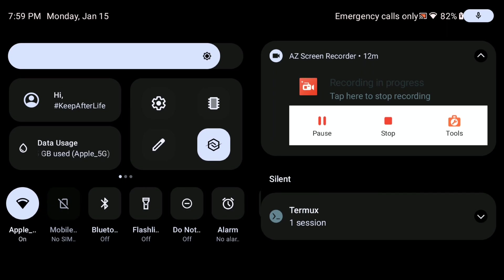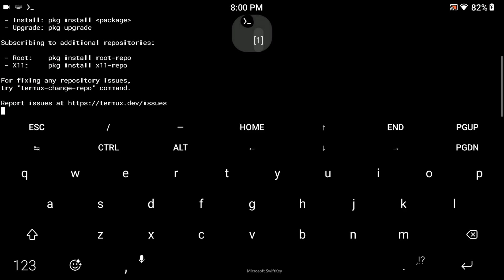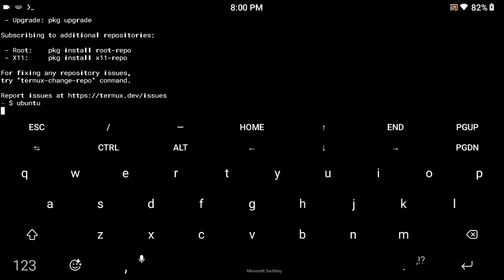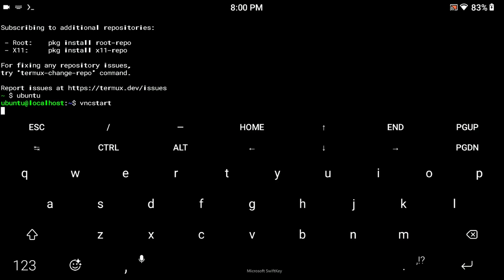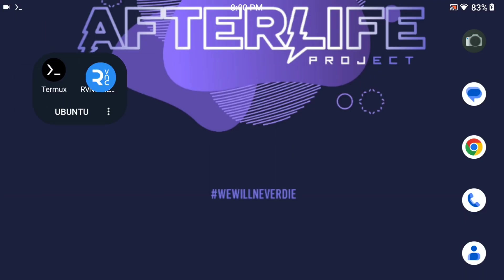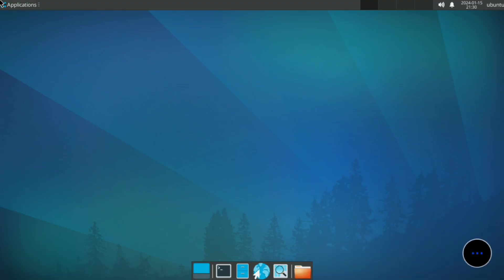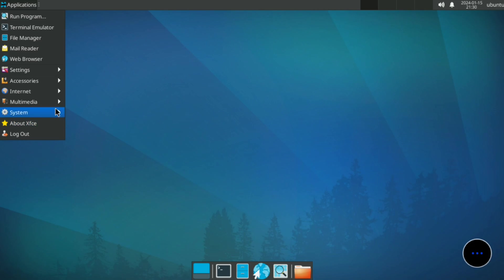Let me show you one more thing. If you exit Termux or Termux is accidentally closed, then open Termux again, type 'ubuntu' to log in to your Ubuntu system, then type 'vncstart'. Your VNC server is started and you can easily connect again with your VNC Viewer application. VNC Viewer is working right now.